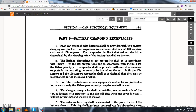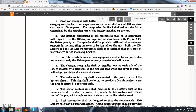Part Five, battery charging receptacles. Each car equipped with a battery shall be provided with a battery charging receptacle. Two capacities are recommended: one of 100 amperes and one of 150 amperes. The receptacle for individual cars should be determined by the charging rate of the battery installed. Limiting dimensions should be in accordance with figure one for the 100-ampere type and figure two for the 150-ampere type. Receptacles should be fitted with swivel and universal supports for mounting brackets located on the car.